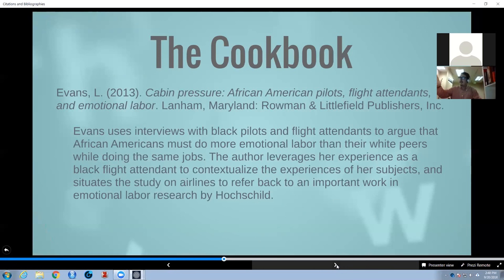Here's an example. First, I have the citation in APA format. After that, I have the description: Evans uses interviews with Black pilots and flight attendants to argue that African Americans must do more emotional labor than their white peers while doing the same jobs. The author leverages her experience as a Black flight attendant to contextualize the experiences of her subjects, and situates the study on airlines to refer back to an important work in emotional labor research by Hochschild. That's everything you need to know about that book for most of the work you will do in a master's program.